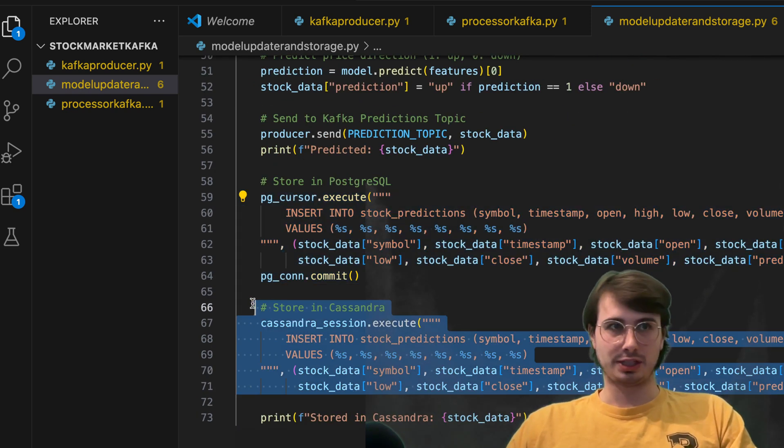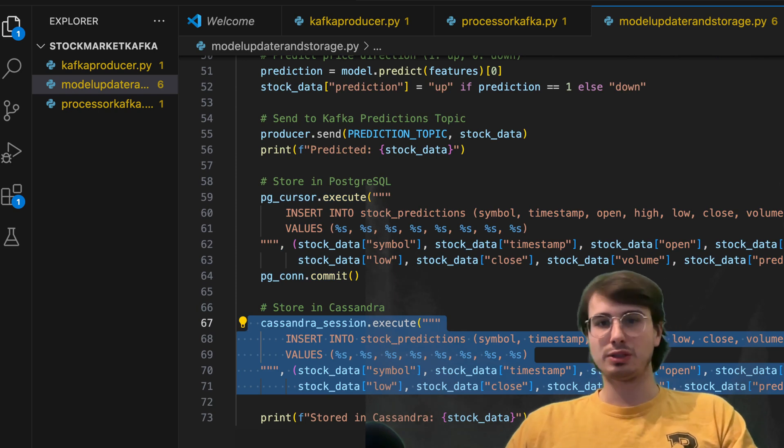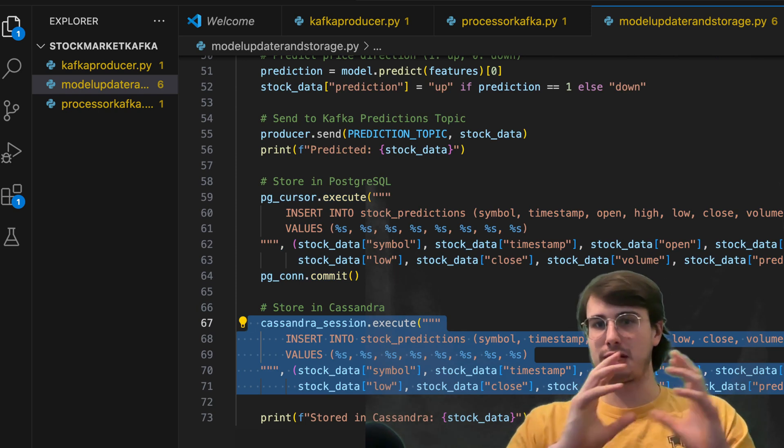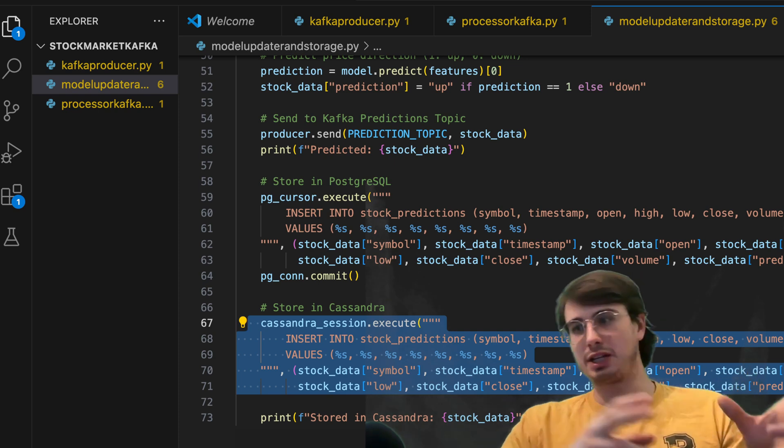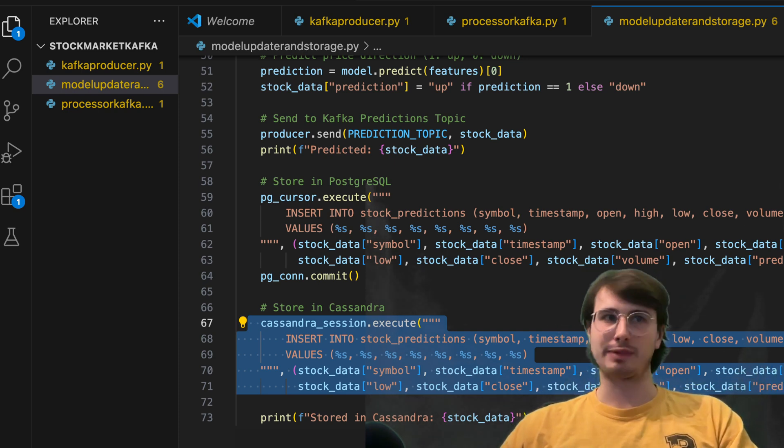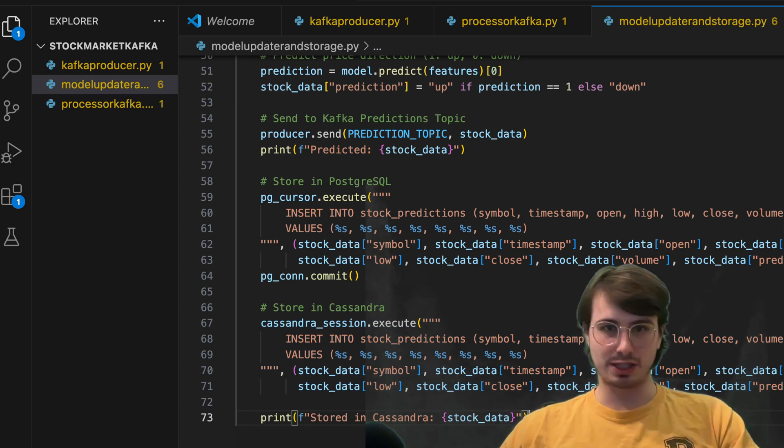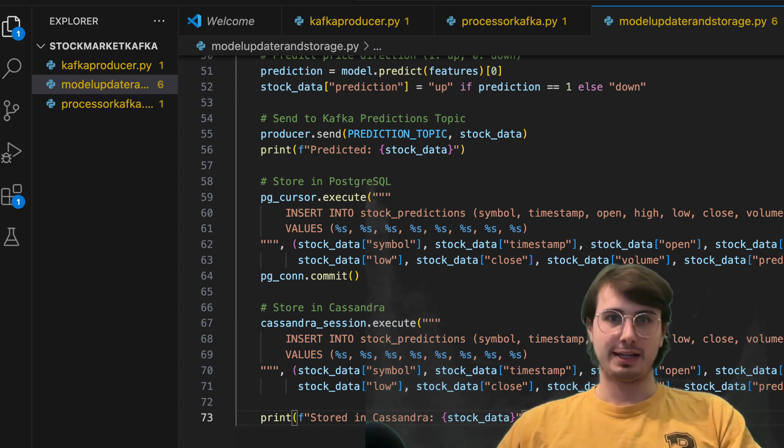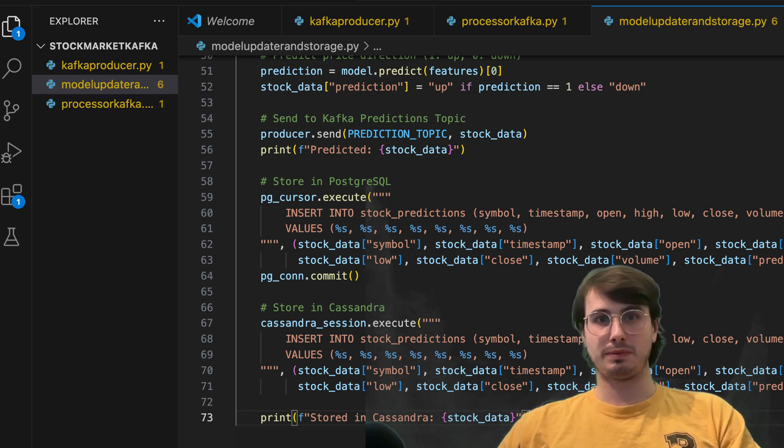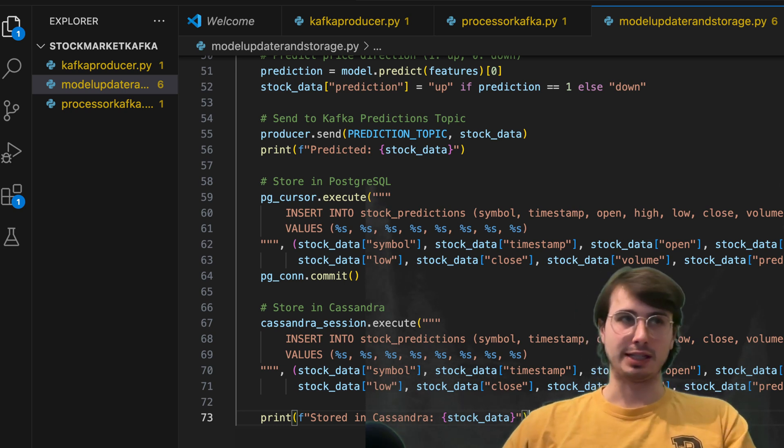then we're going to send this information to a Kafka predictions topic, print out the predicted value, and then store whatever the prediction is either in PostgreSQL, or in Cassandra doesn't really matter which one you want to use, just want to show both options for either a small use case or really big production use case. And then we just have a print function here to print whatever data was stored in Cassandra. So that's the setup on the Kafka set of things.